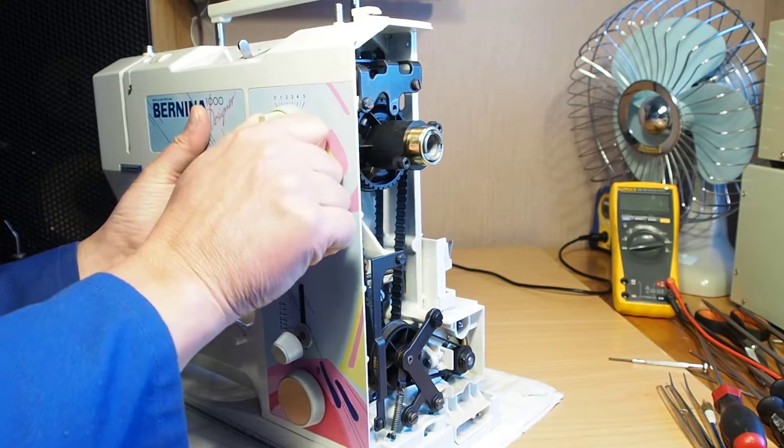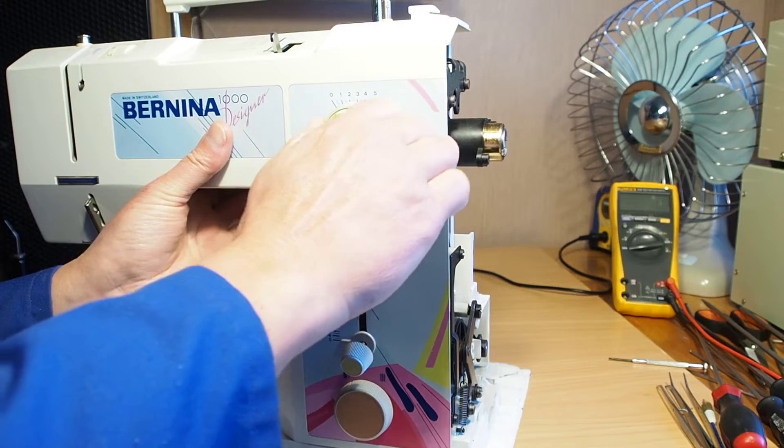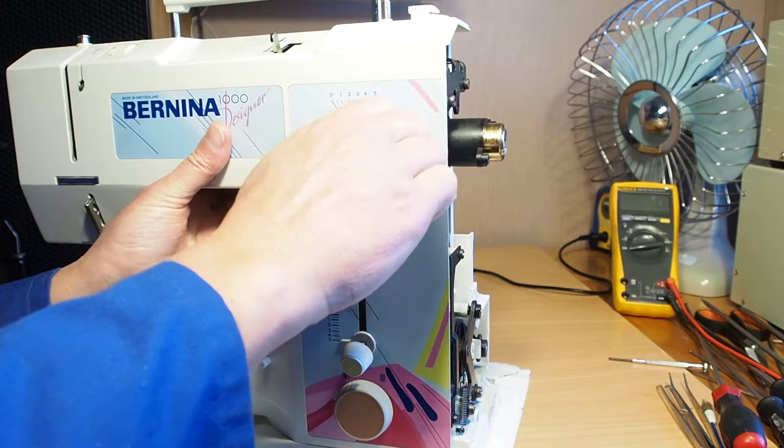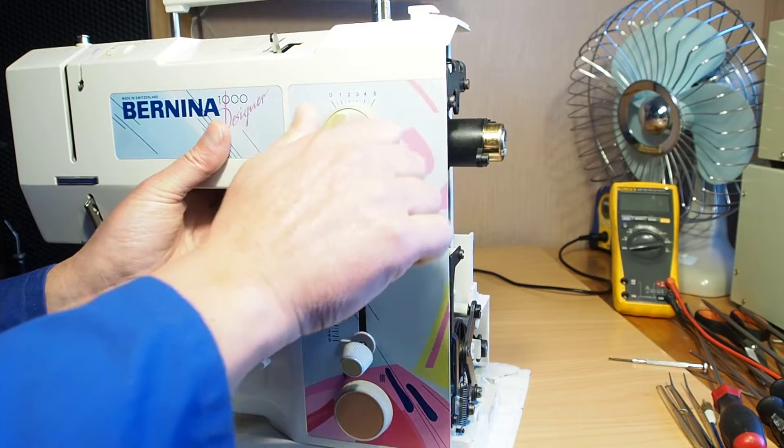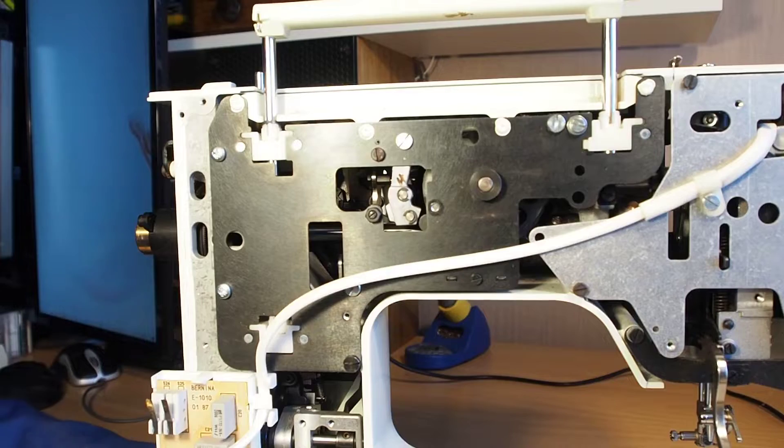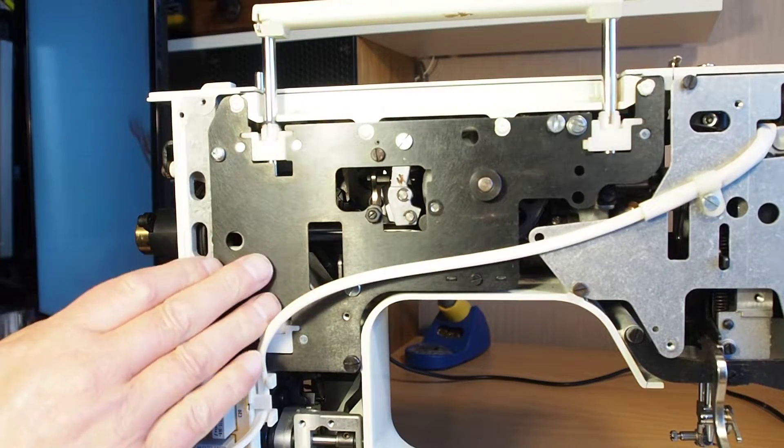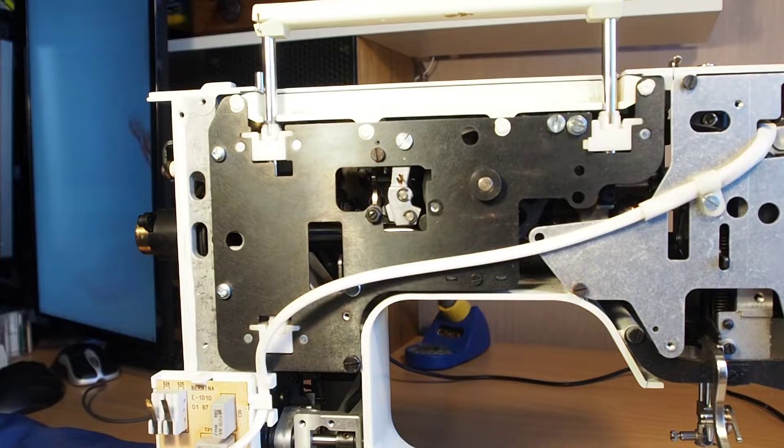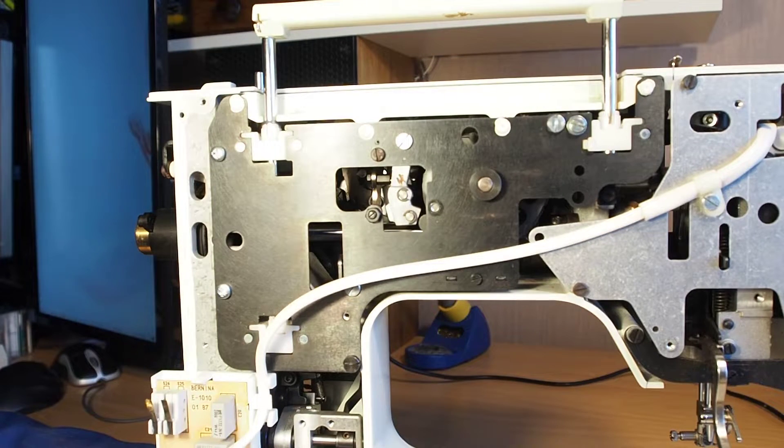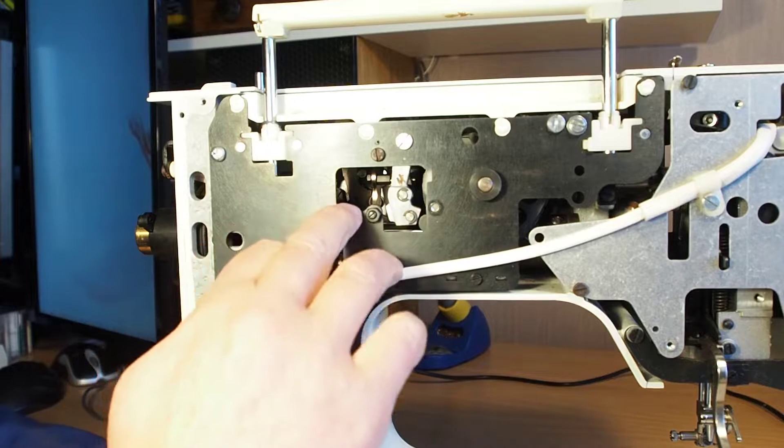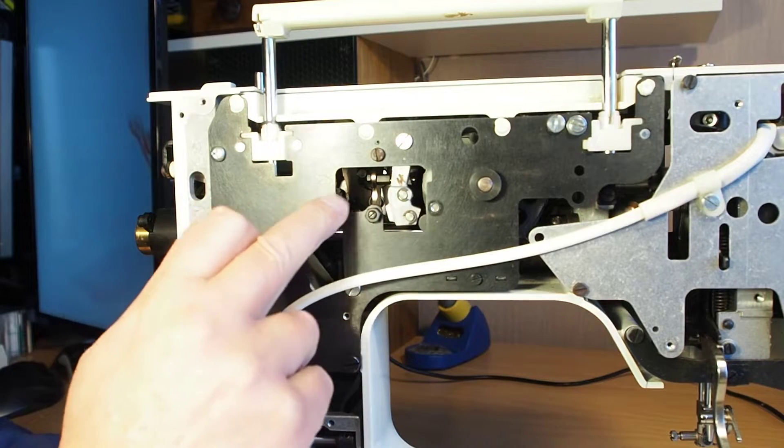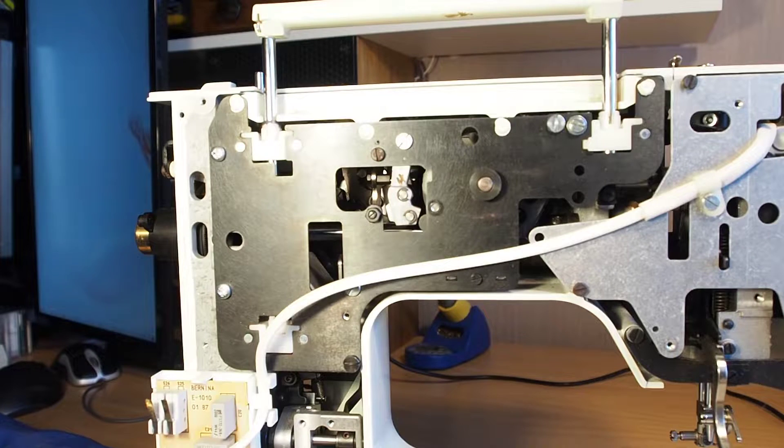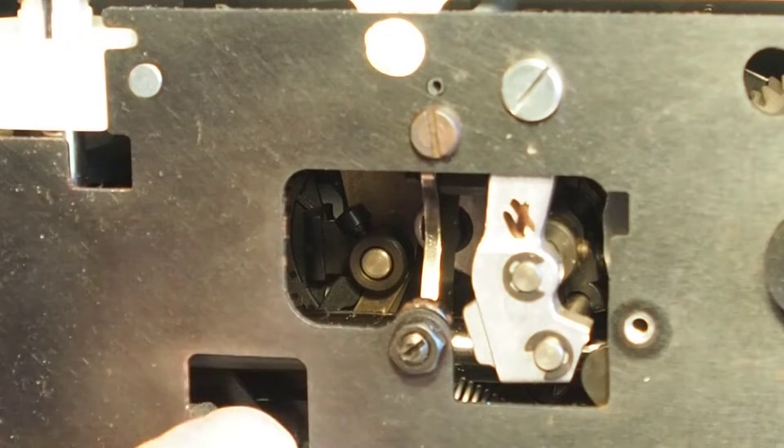I know that more than likely this stitch width knob here will probably just need lubrication, so I'm going to track that down first. Now if we have a look in the back of the machine here, I'll try and get the light in here. We're looking in through this hole here. I'll get you a closer look at that.